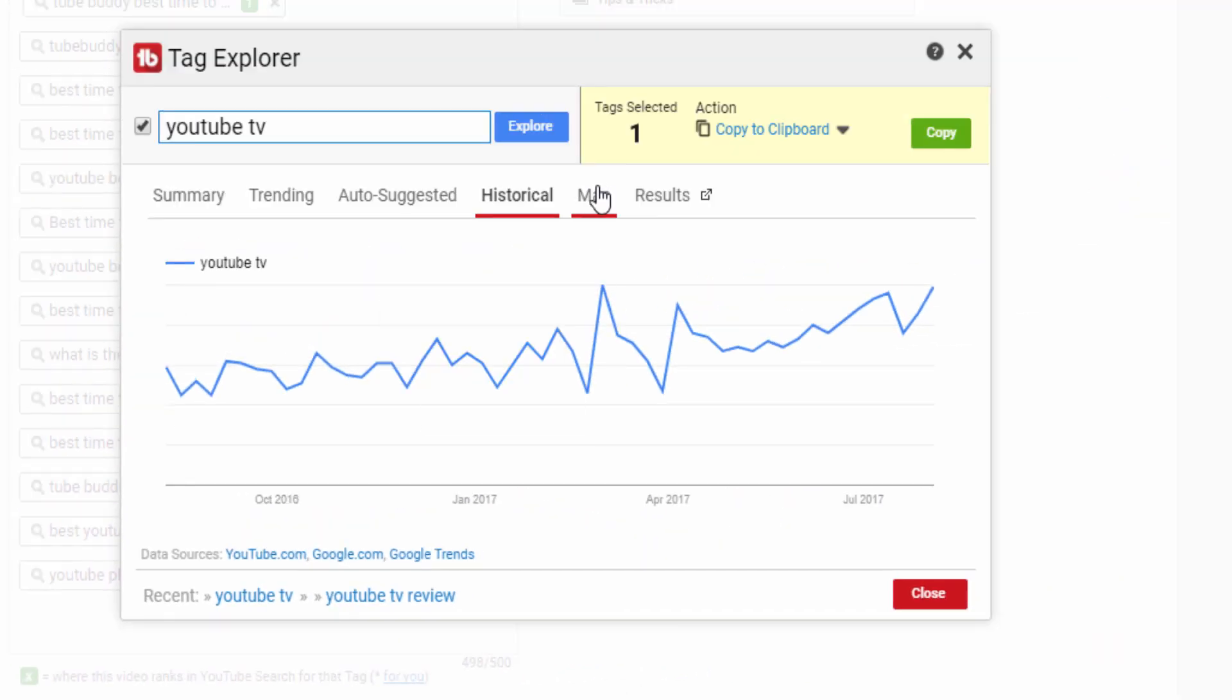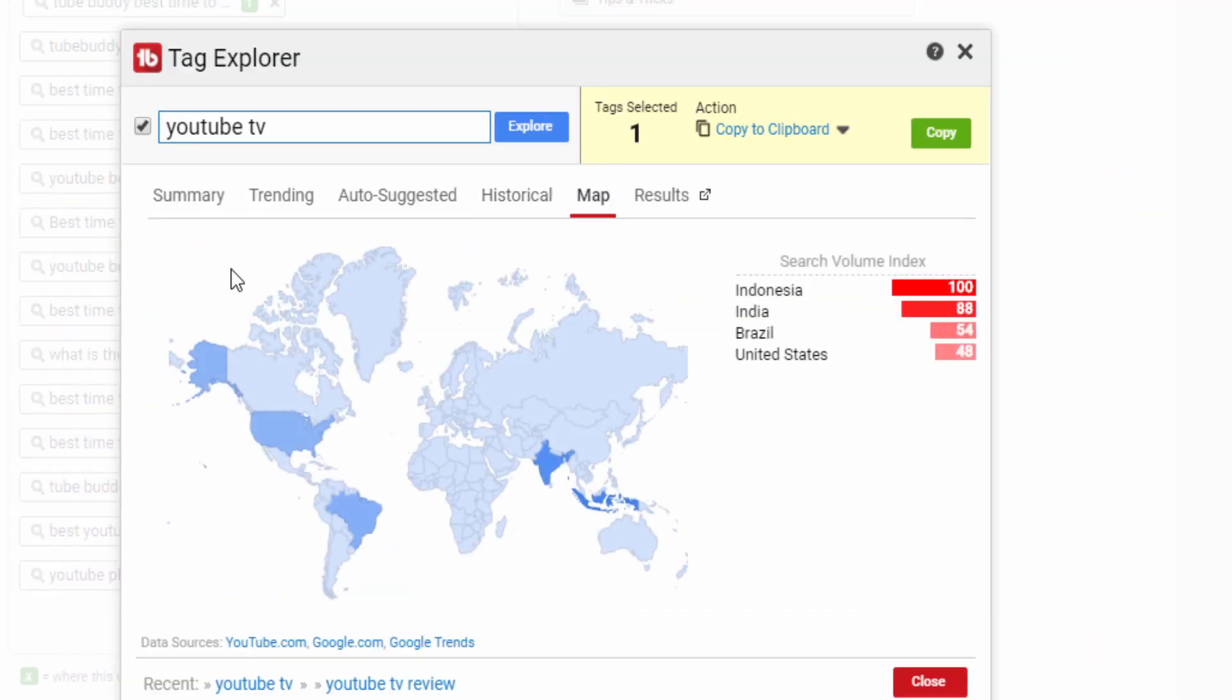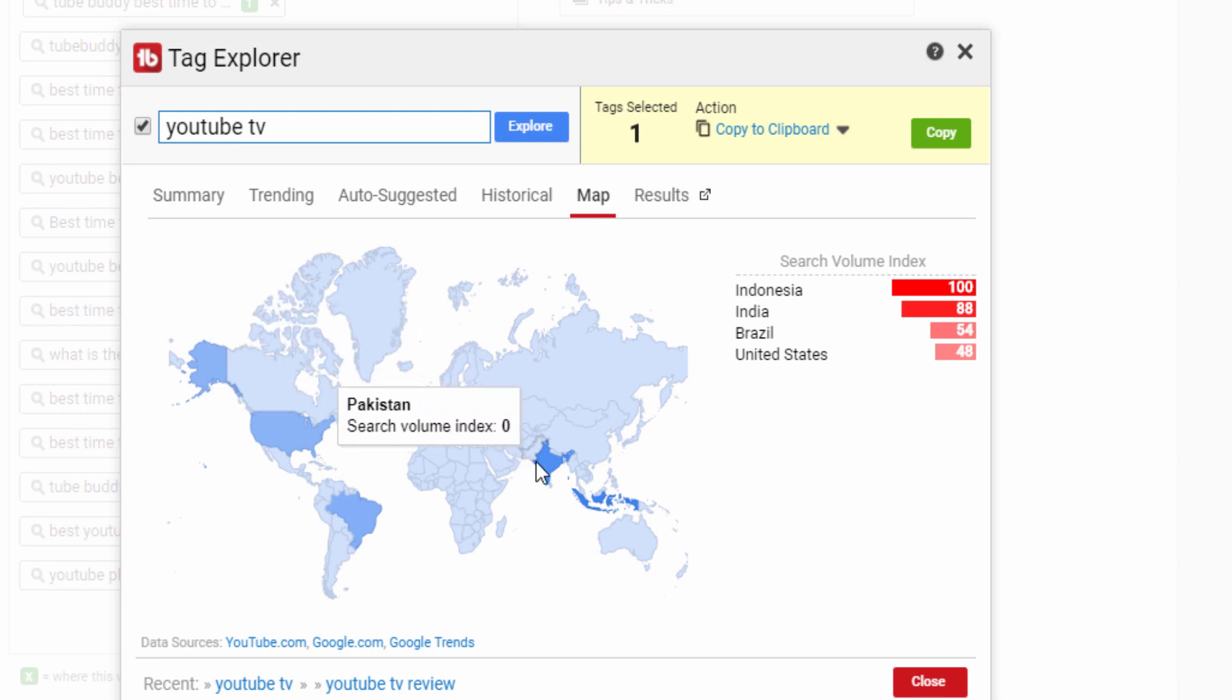The map tab is next and it shows you in what countries the term is searched more often relative to other terms.